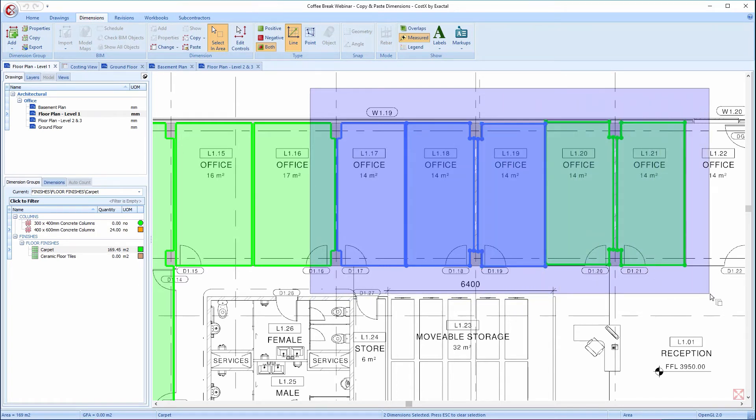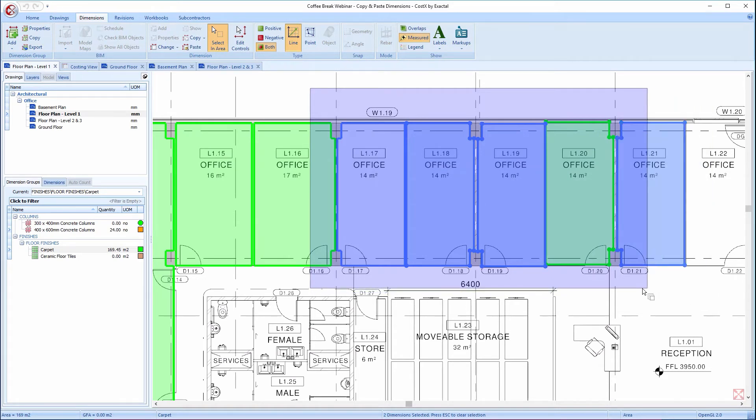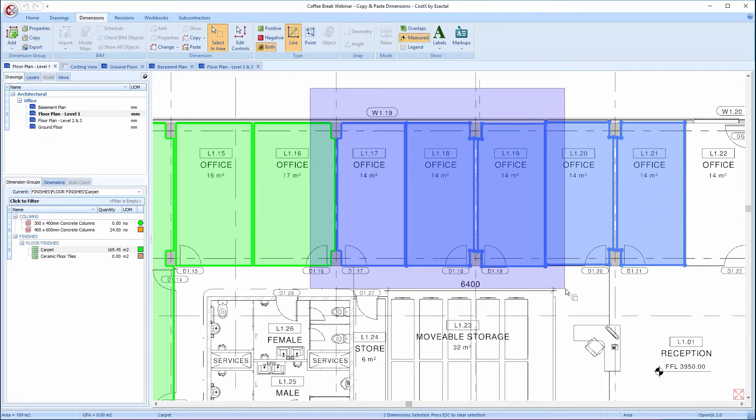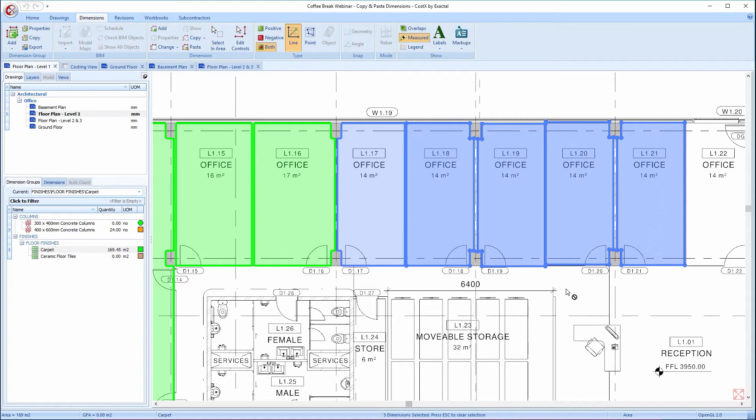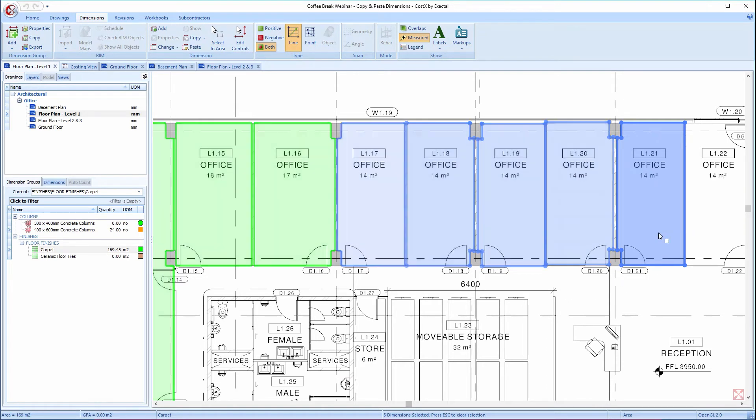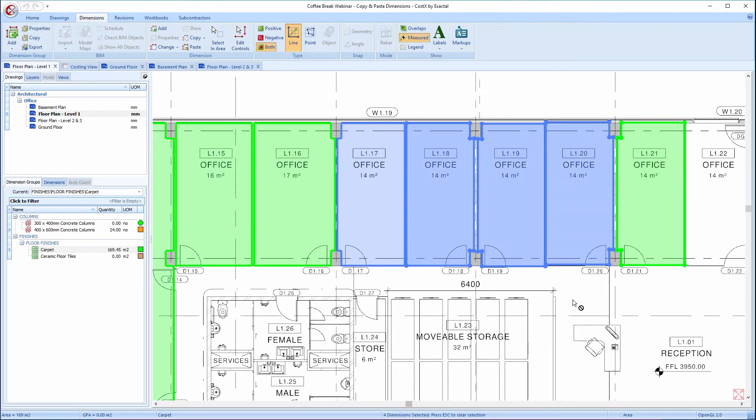Again, the Select an Area function acts as a toggle, so any unselected dimensions are selected, and any already selected become deselected. Having used the Select an Area function, I can still adjust the dimension selection with the Ctrl key action.